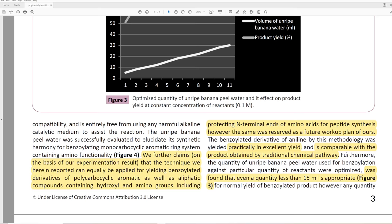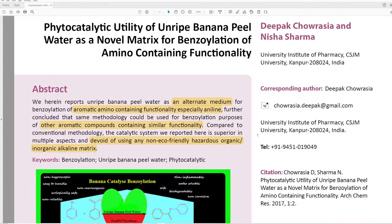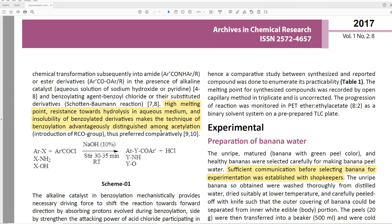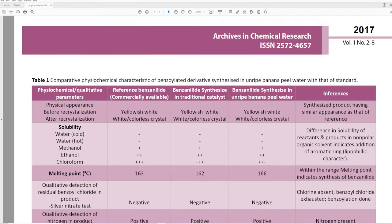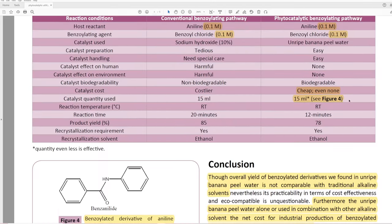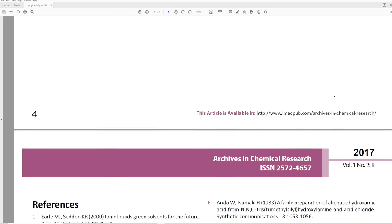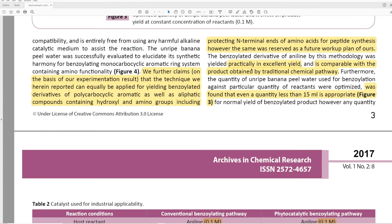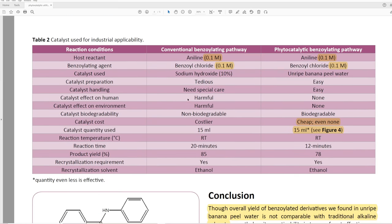'The benzoylated derivative of aniline by this methodology was yielded practically in excellent yield and is comparable with the product obtained by the traditional chemical pathway.' Let's go back — they said 'superior' earlier in the abstract. Now they say 'comparable.' They said it was superior, and you can rewind to confirm that. 'The quantity of unripe banana peel water used for benzoylation against the particular quantity of reactants was optimized; it was found that even a quantity less than 15 milliliters is appropriate for normal yield of benzoylated product.'